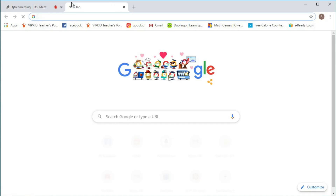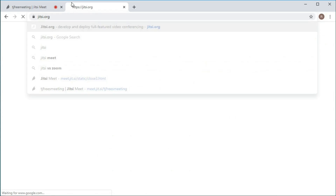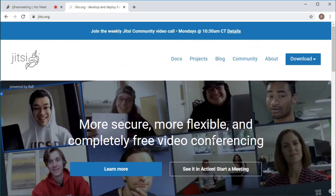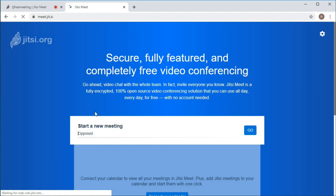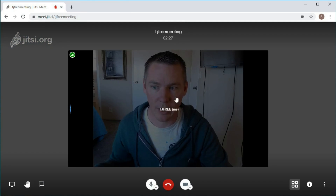If you remember from the last video, we went to Jitsi.org, and then it brought up this screen. We clicked 'Start a Meeting,' and then all you need to do is type in the name of the room that you want. This can be anything - so you can call it 'my room 123.' You want to have a unique name, but then you click Go and it takes you to this screen right here.